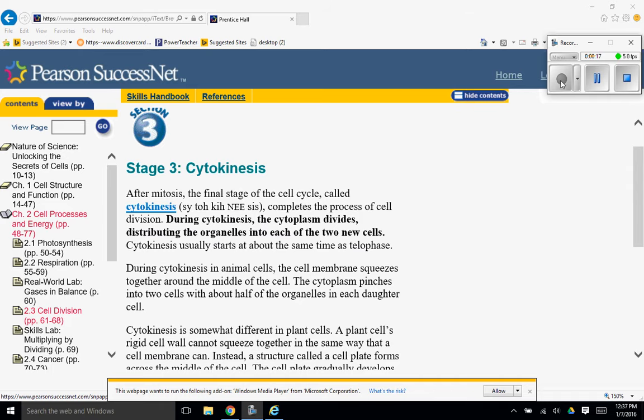During cytokinesis, the cytoplasm divides, distributing the organelles into each of the two new cells. Cytokinesis usually starts at about the same time as telophase.